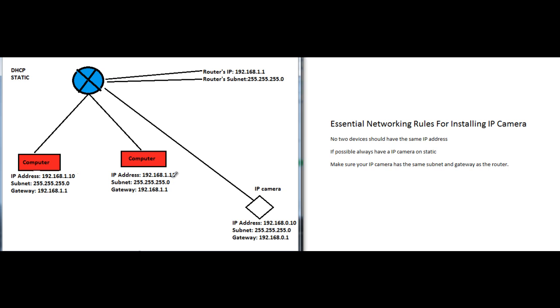This is just an example, so it could give you a different IP address. The main thing is it's going to give me a unique IP address, a subnet of 255.255.255.0, and a gateway of 192.168.1.1, which is the router's IP address.